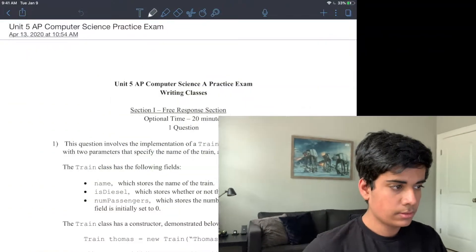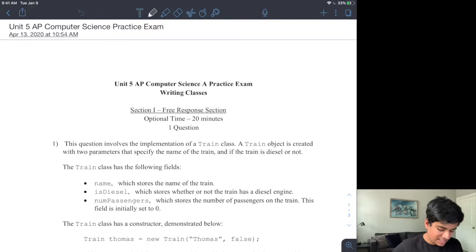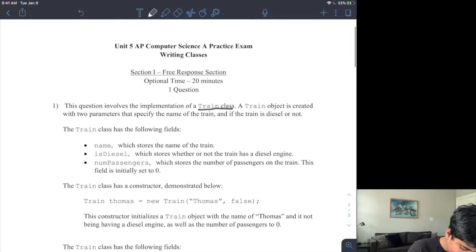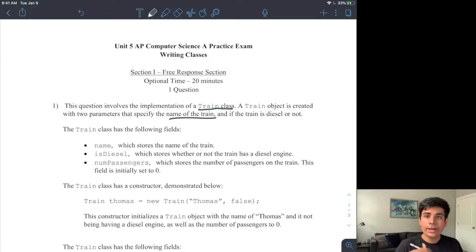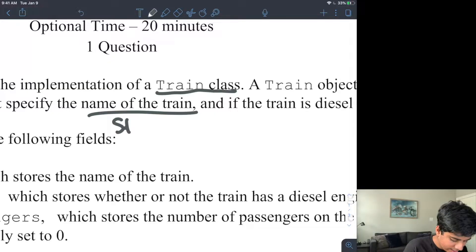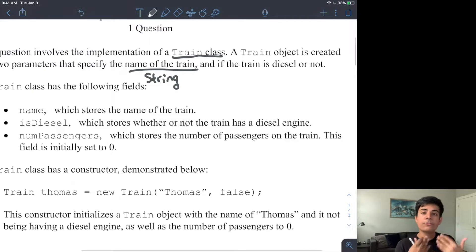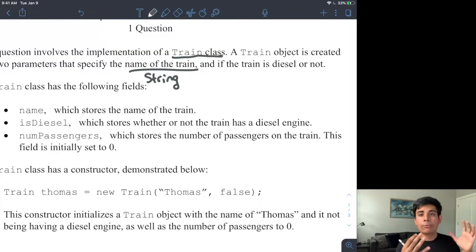In this particular video, I'm only going over a single FRQ because this is the only thing we really need more practice on. The multiple choice has already been covered in Unit 2. So the question says: this question involves the implementation of a train class. A train object is created with two parameters that specify the name of the train. Since we're talking about a name, we can already start to think of a type — we can use the String type. As you're reading through, it becomes very easy to start working on free responses and set yourself up for success.